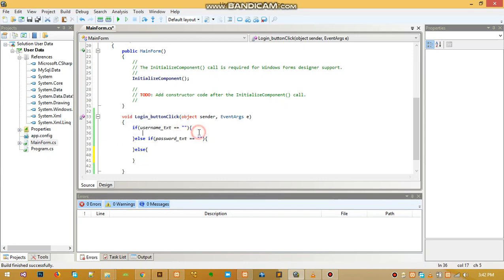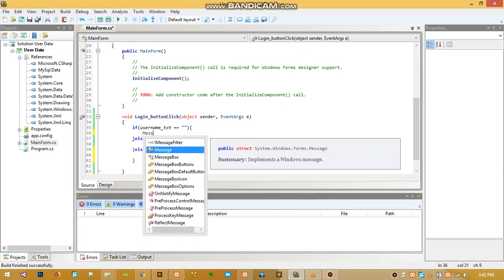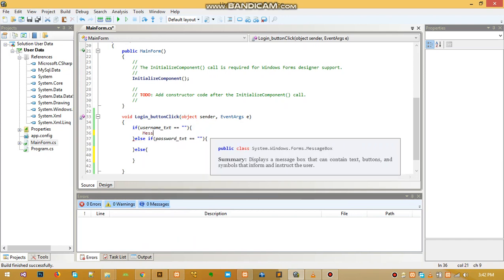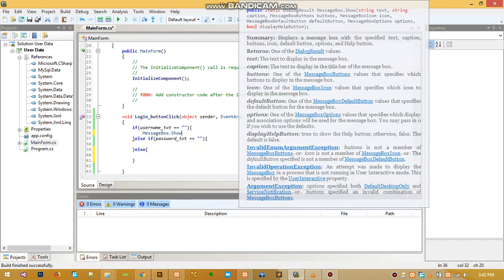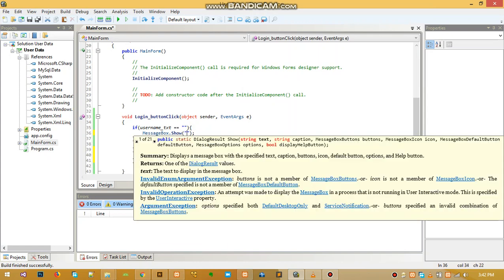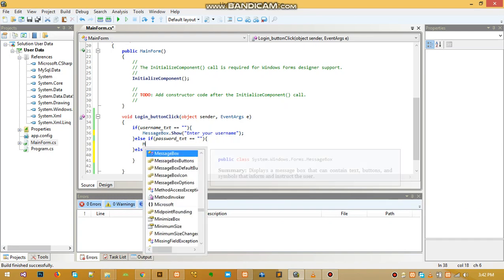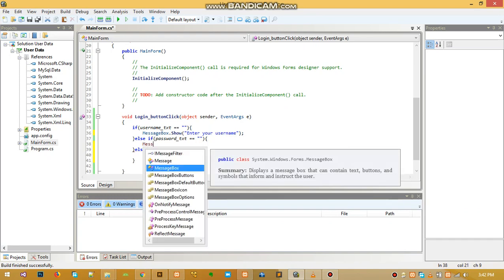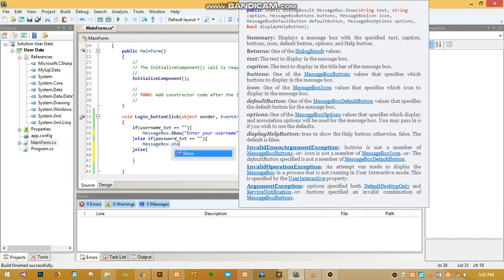Let's just use a simple message box - C sharp, message box dot show. We just show the user something like 'enter your username'.